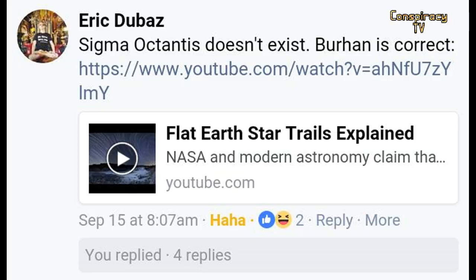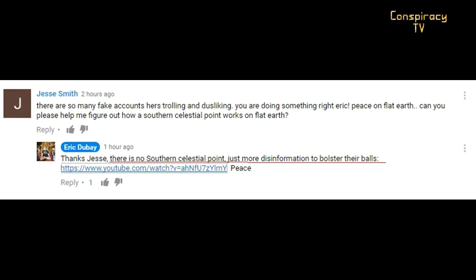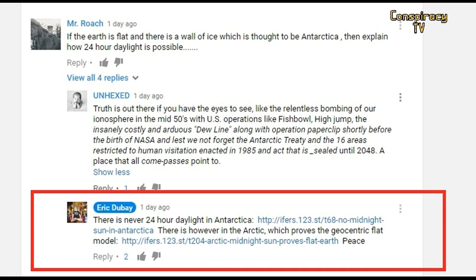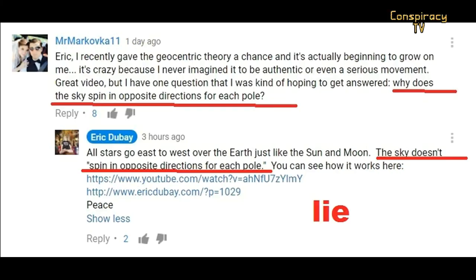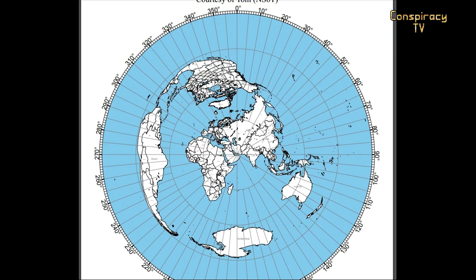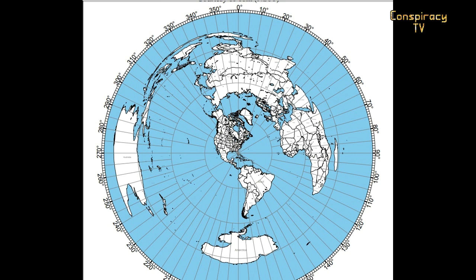This projection fake map is a deceiving tool to stop curious people from questioning more. Many lies about the South are invented to support the AE projection as a real map of the flat earth — lies about Antarctica, lies about the Aurora Australis, lies about how South trails look, lies about sunset in the South, duration of a day, sun paths, moon paths, and so on.